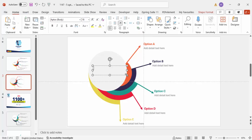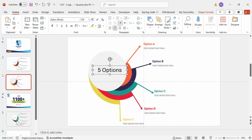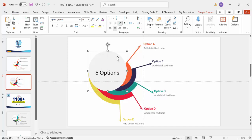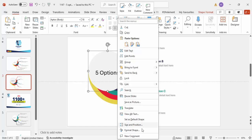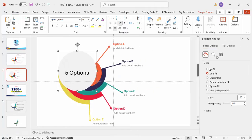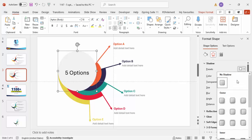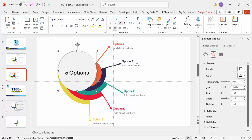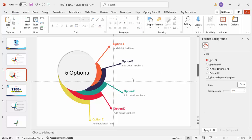Insert a text box to add a title, such as 'Five Options', and increase the font size. Right-click the title, go to Format Shape, then under Effects go to Shadow and apply a shadow — for example, Offset Top Left.